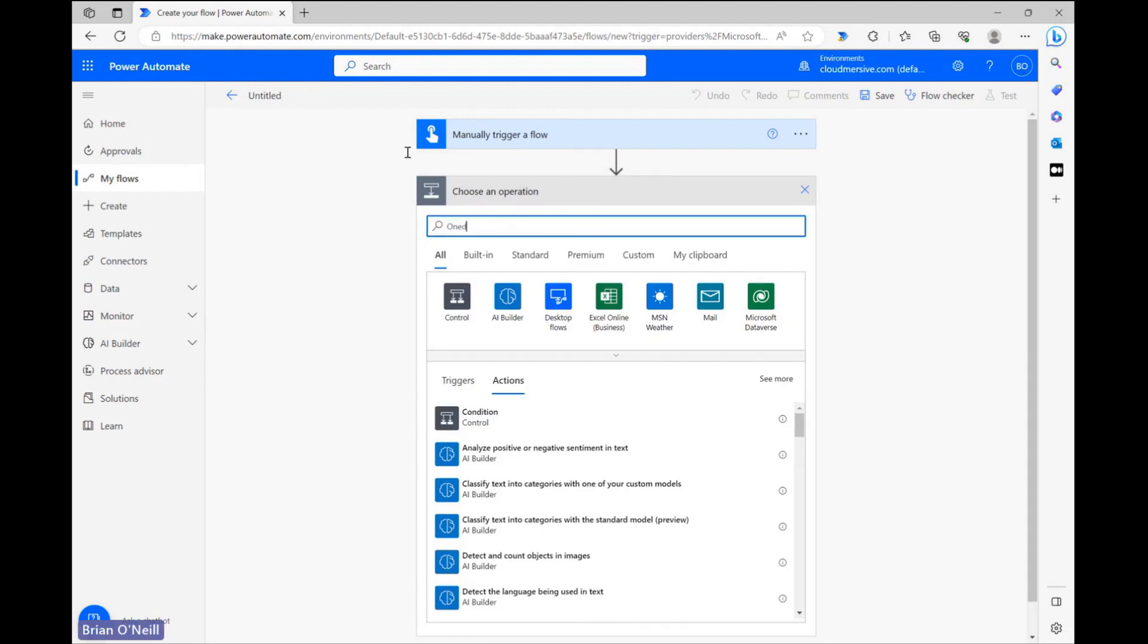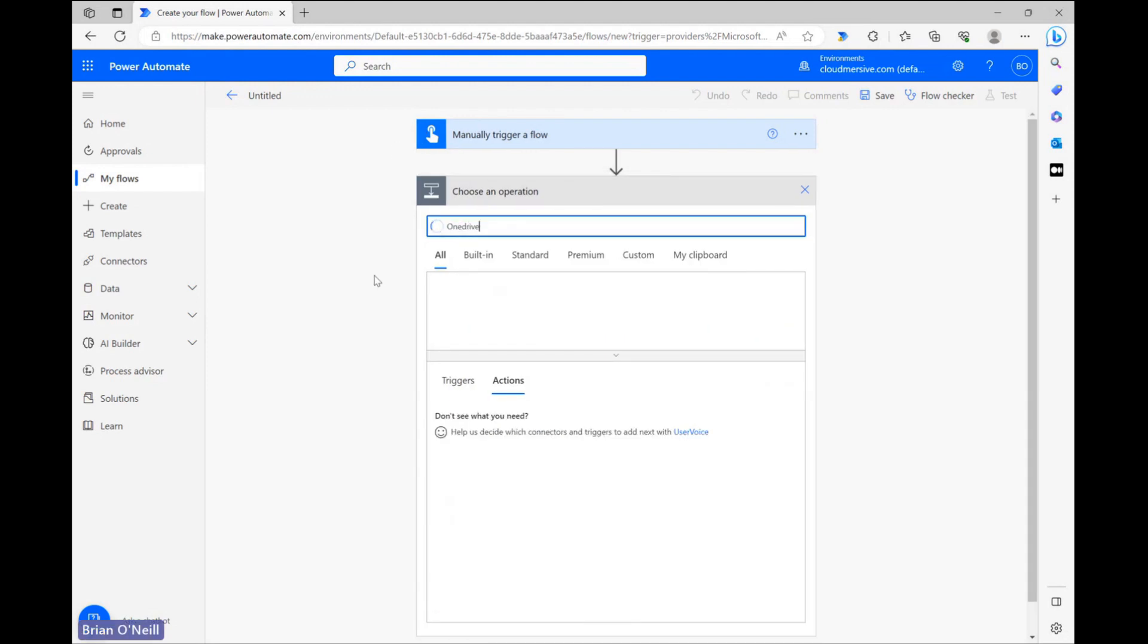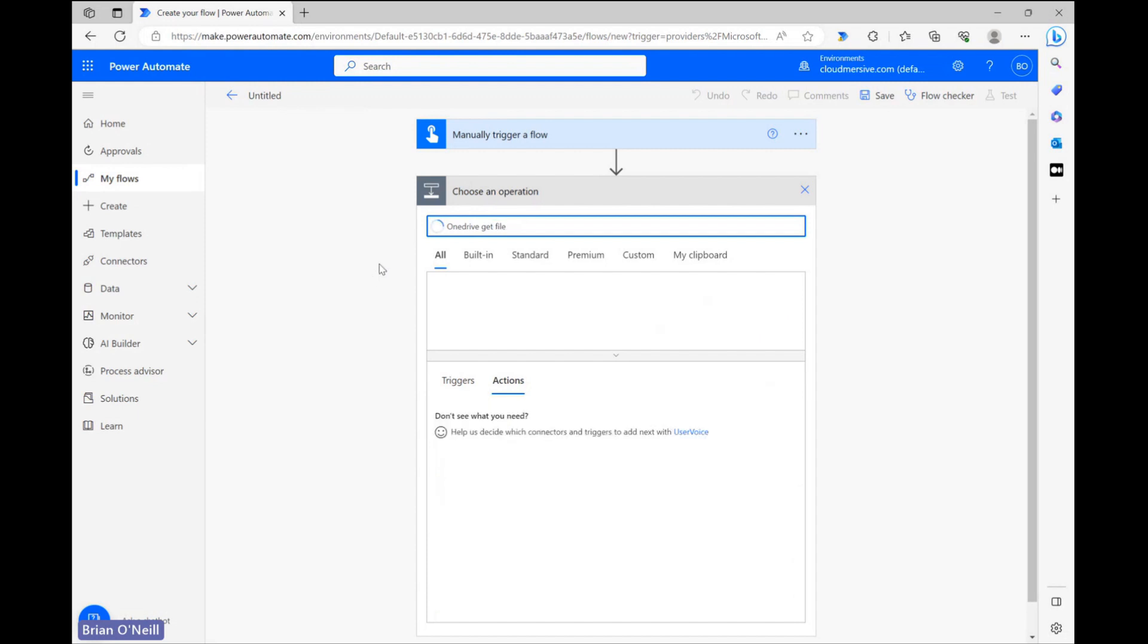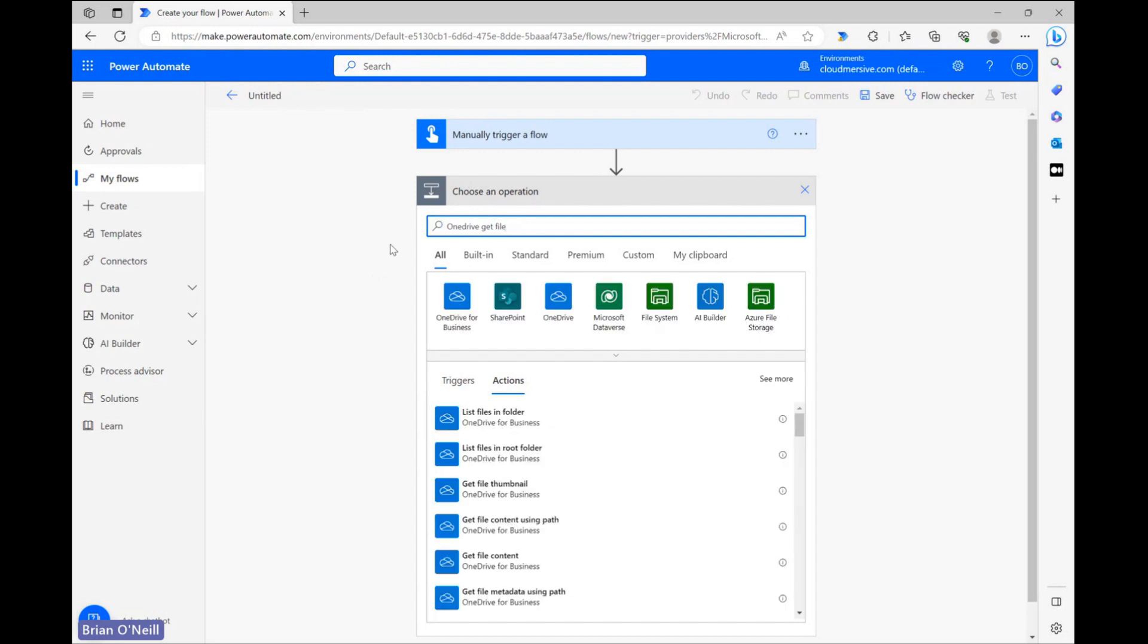I'm using a Lorem Ipsum document located in OneDrive, so I'm setting up a OneDrive Get File Content action.